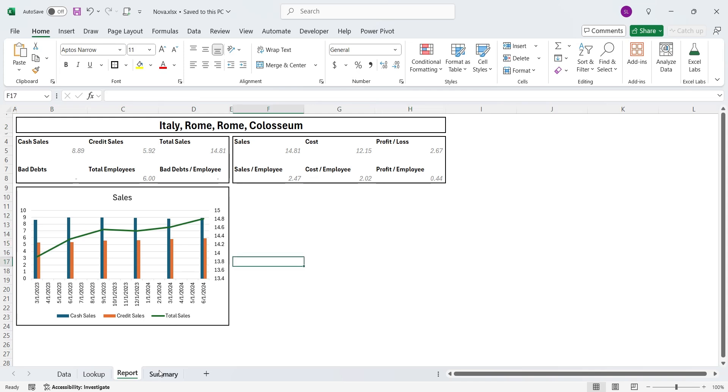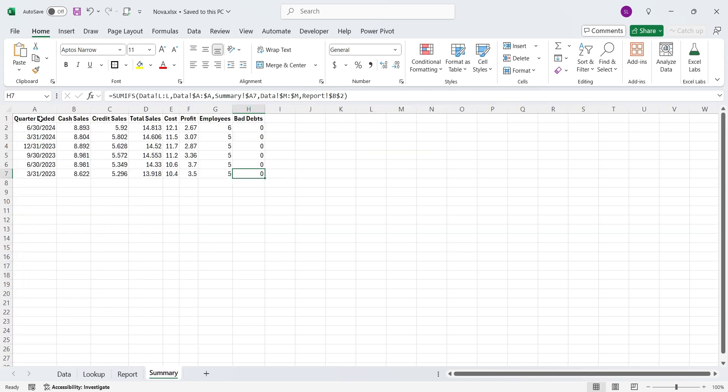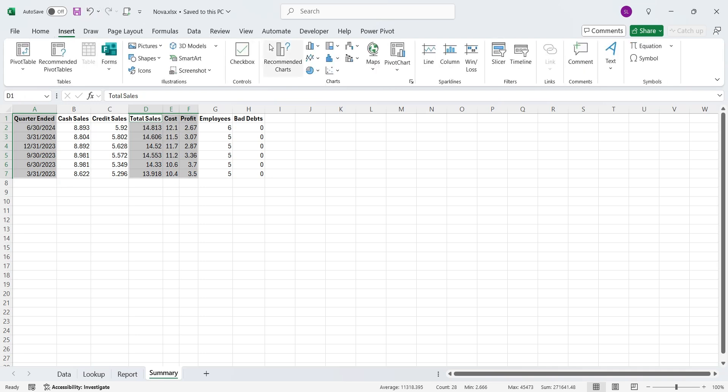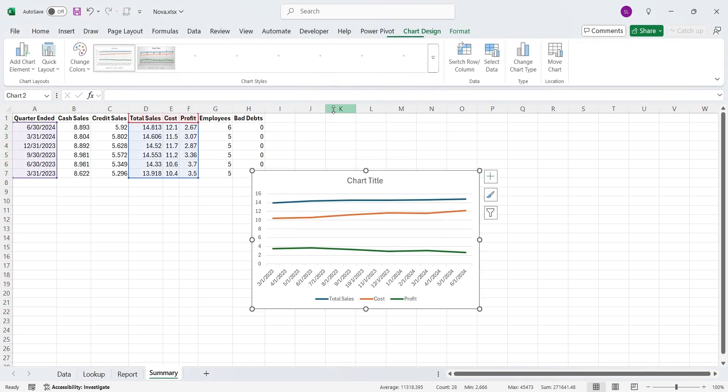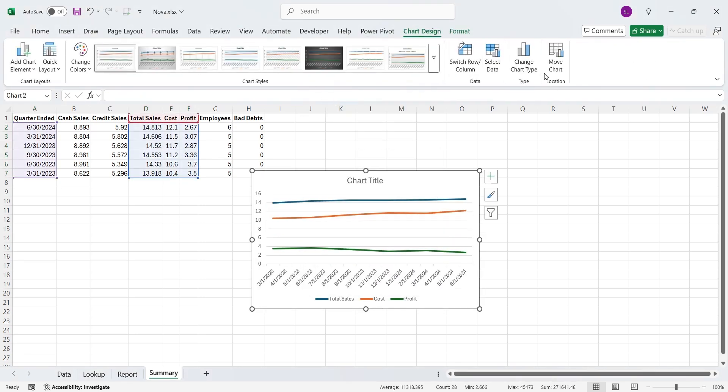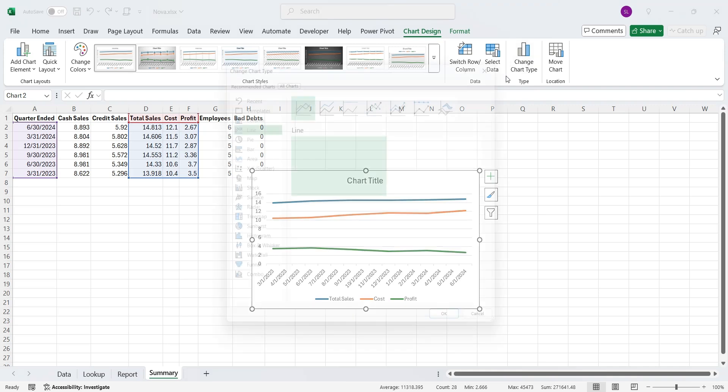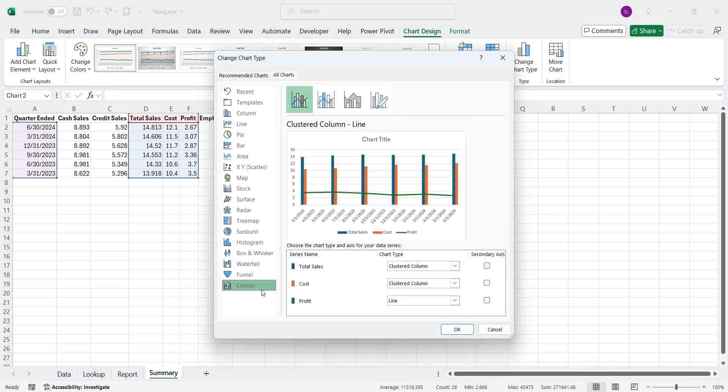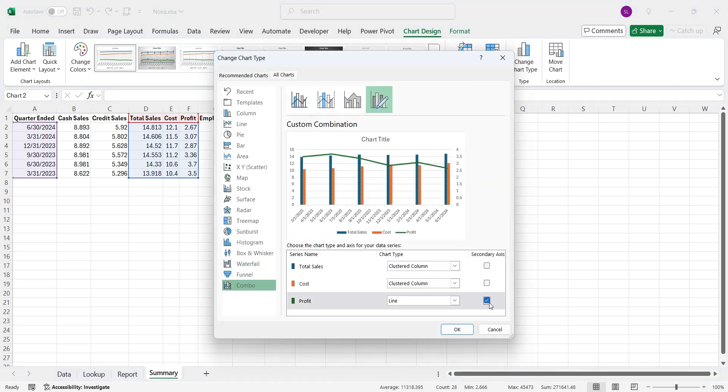Similarly, we will create another chart by selecting quarter-ended, sales, cost, and profit columns. And just like before, we will change this chart into a combo chart and move the profit line to a secondary y-axis.